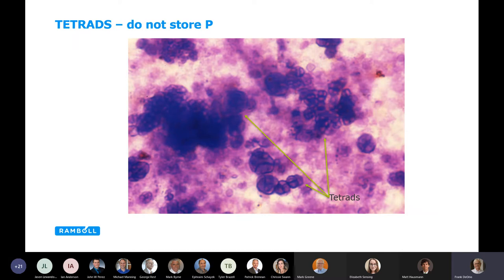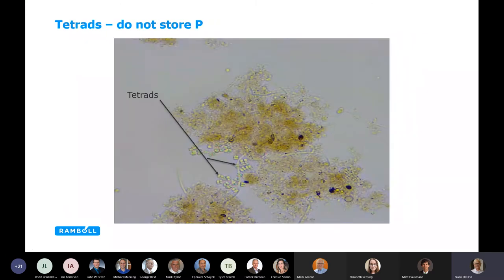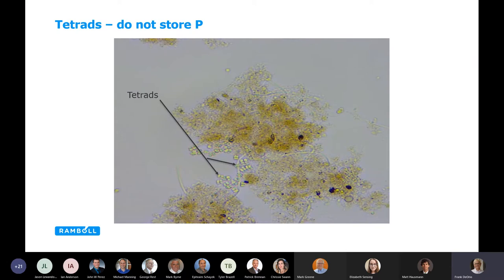When you see tetradiads — what we call GAOs — they do not store phosphorus. If you see these under the microscope, you can expect trouble real soon. They look somewhat like a baseball when stained, very easy to spot. In an unstained version they look like little Rubik's cubes, or tetrads. When you see these, you'll have two big problems: number one, this doesn't settle well at all; and number two, if you're relying on Bio-P, that indicates the competition has switched over to GAOs and phosphorus accumulation is not happening.